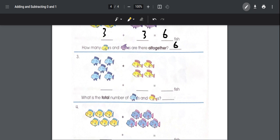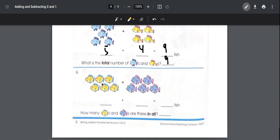Number five: there are five blue fish and four yellow-purple fish, so in total there are nine fish. Number four: there are six yellow fish and five blue fish. Six plus five equals eleven fish, so there are eleven yellow and blue fish in total.